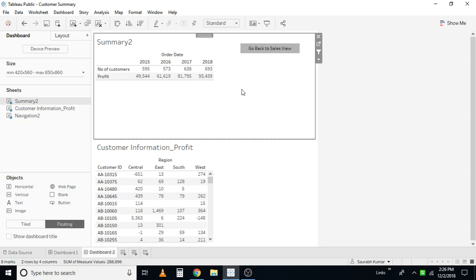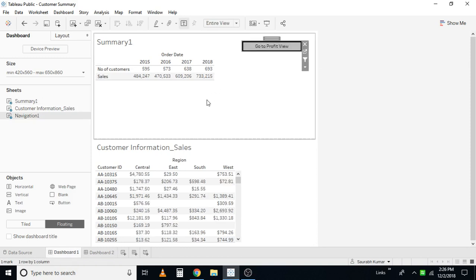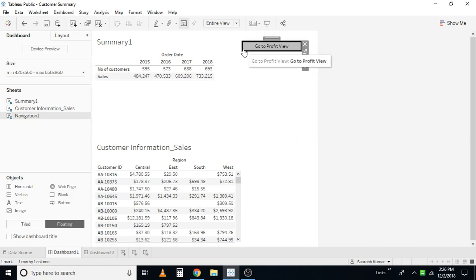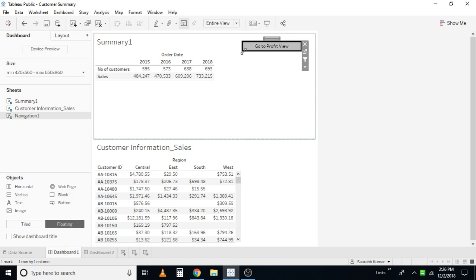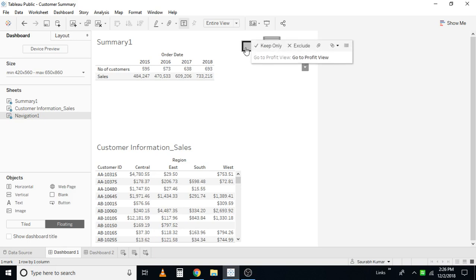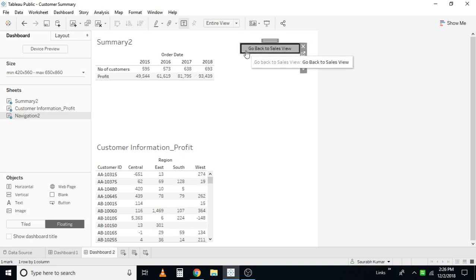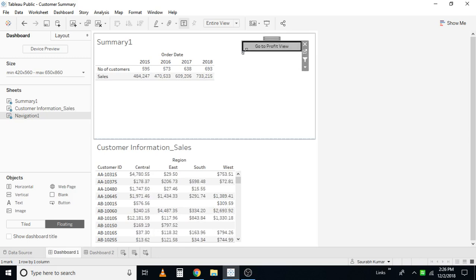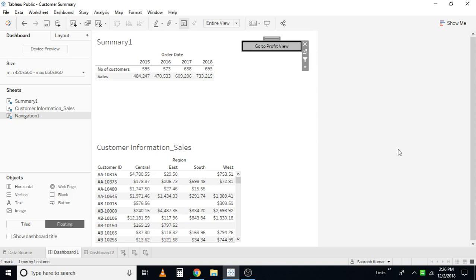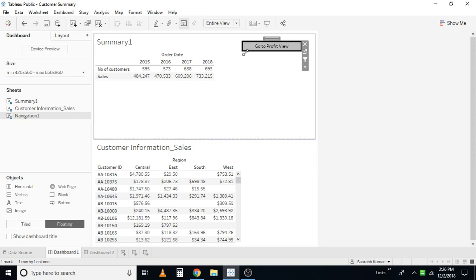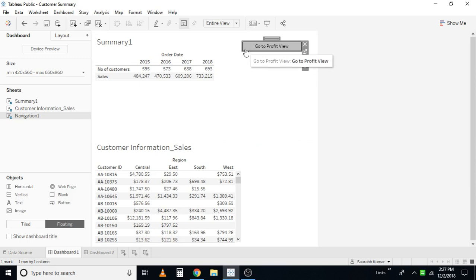Let us test how it works. Now you are in the profit view — click here, and you are back to the sales view. When you click it a second time, this is a workaround: the element gets selected, so first you have to unselect the element and then click again to apply the action filter. This is one of the limitations as far as navigation is concerned, but you can work around it by clicking once to navigate, or clicking twice with a pause.